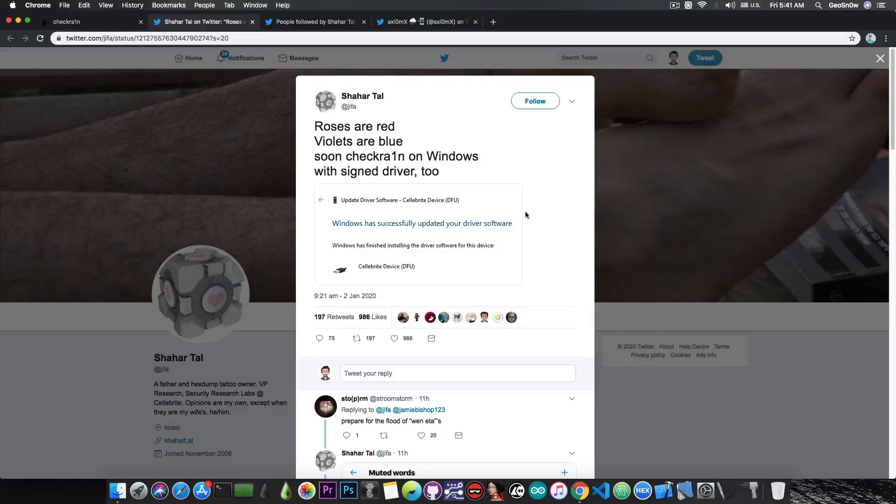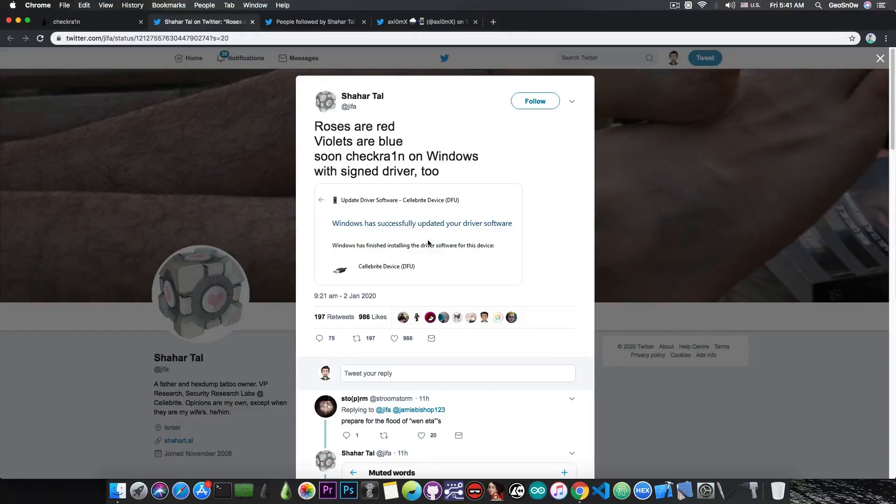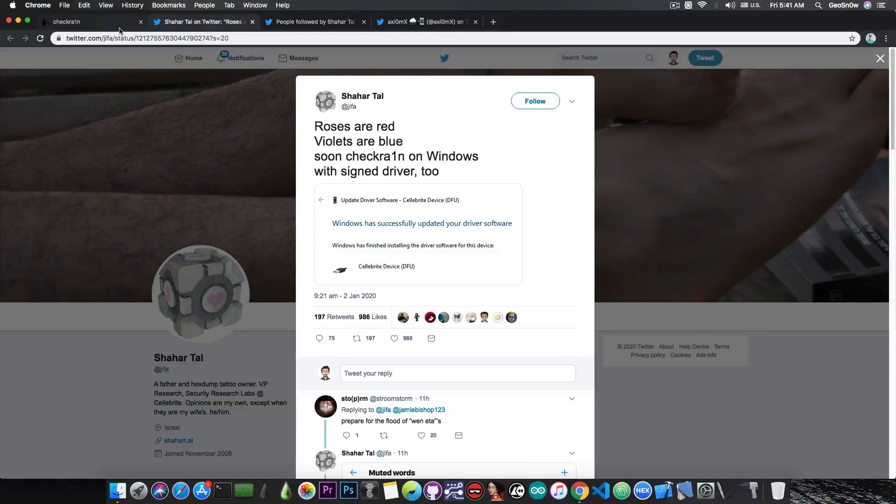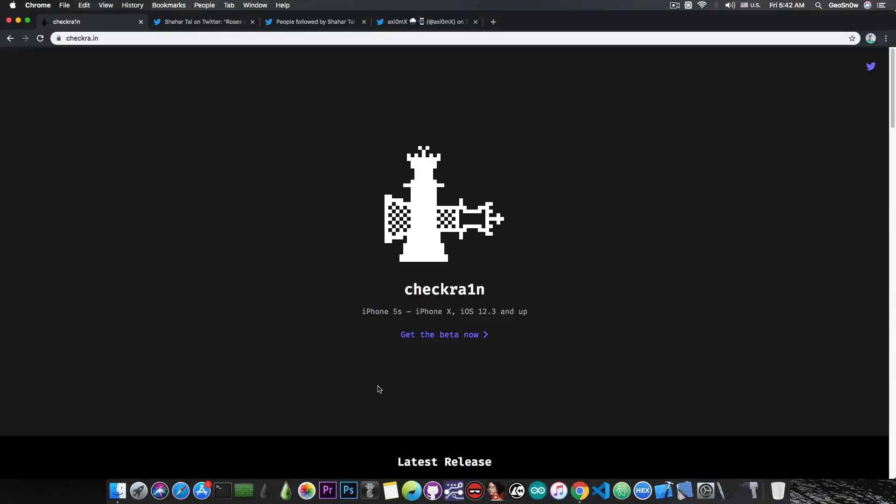However, their driver is signed, which means that it's going to be accepted by Windows with no problem. You don't need to change your security settings for that, and apparently the driver is recognized as a Celebrite device, which is actually true,